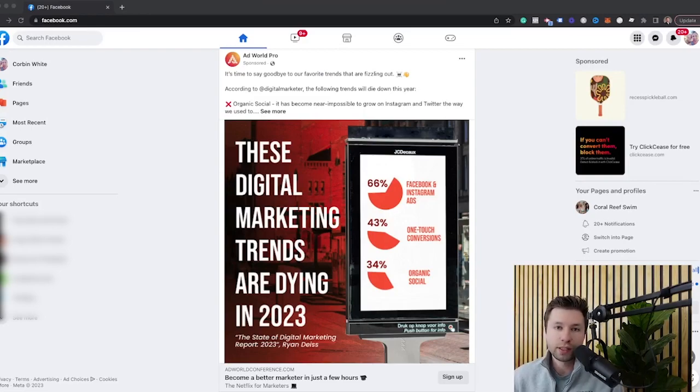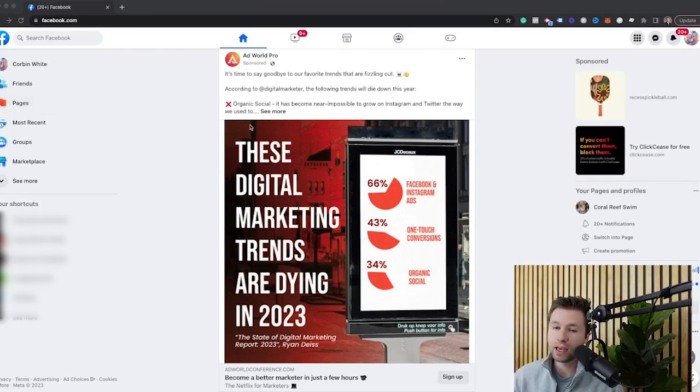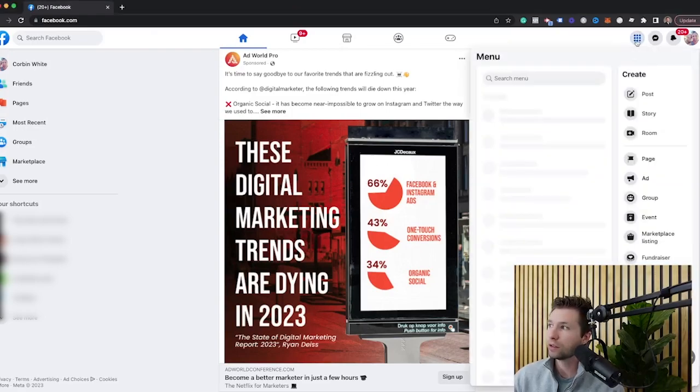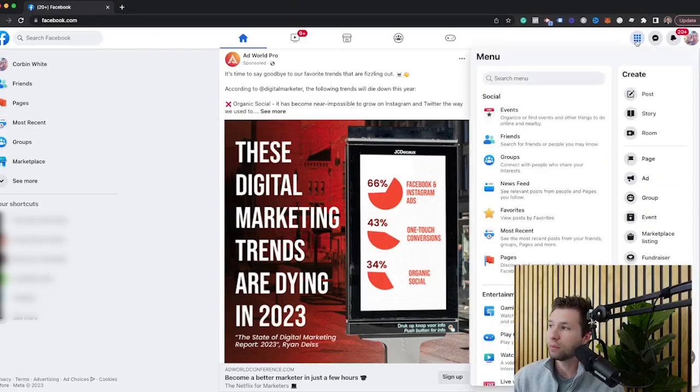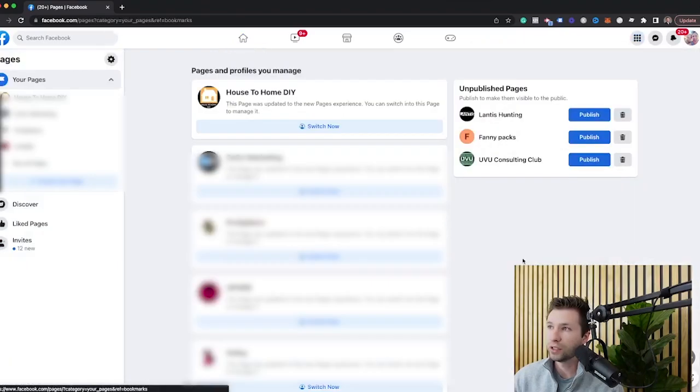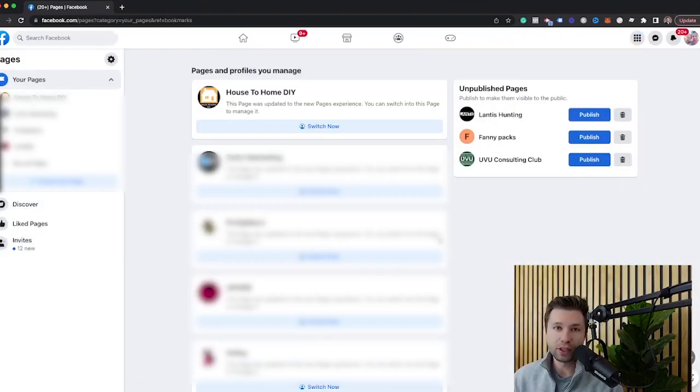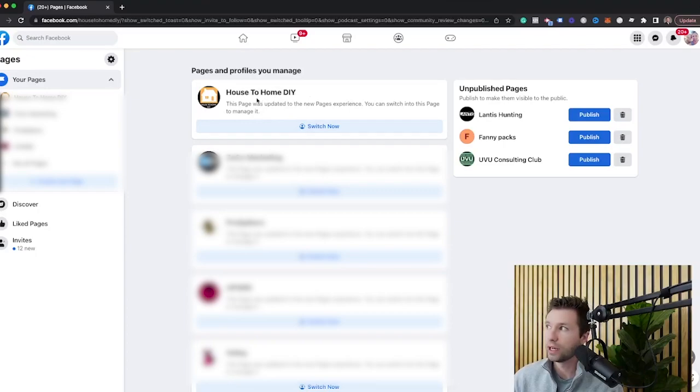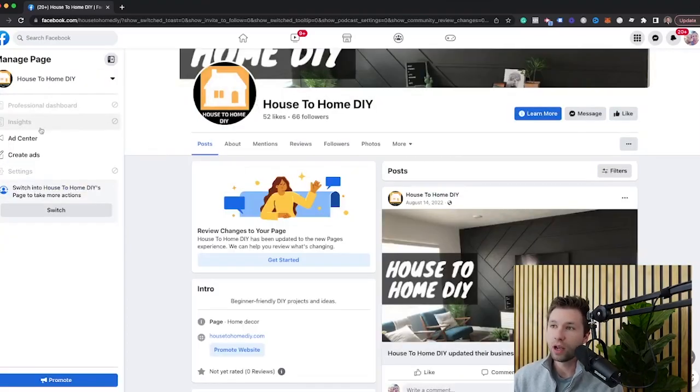The first way to do this is to come to Facebook itself inside of your Facebook page. You can see I'm just on my home feed here. You're going to click on these three little dots in the top left right-hand corner. Then you're going to come over here to pages. You're going to find the page that you're wanting to link. For this case, we're going to click on this one right here.